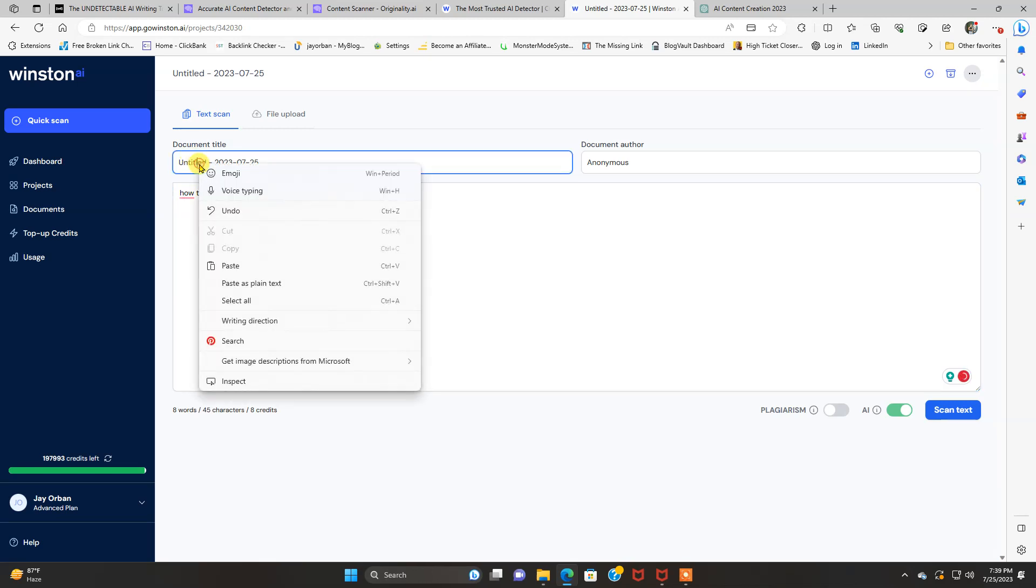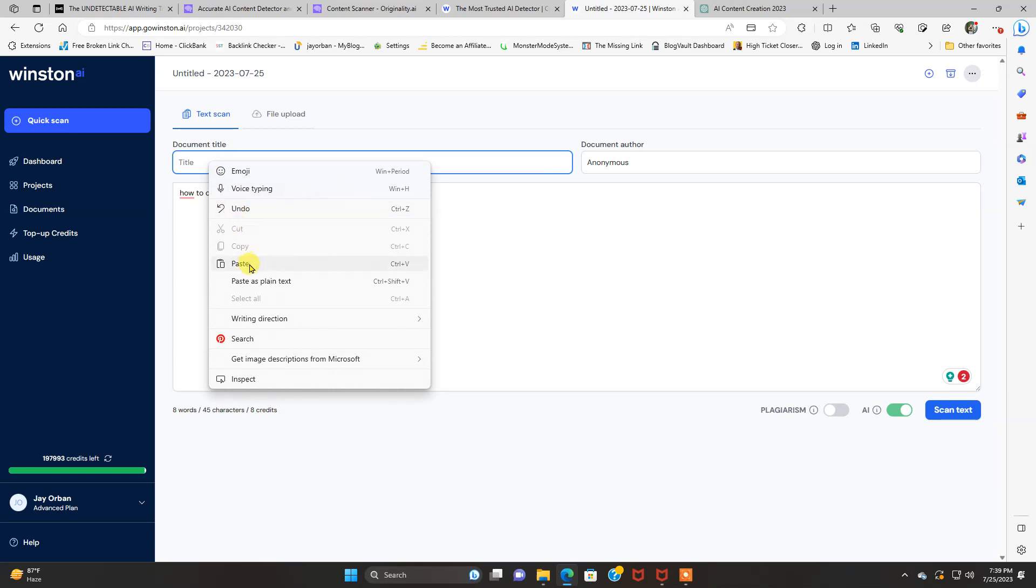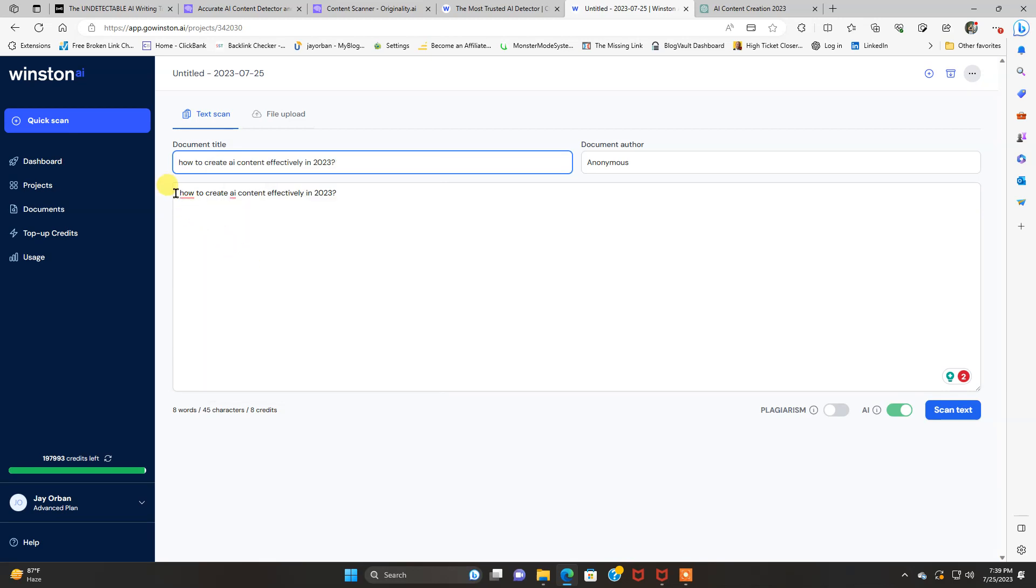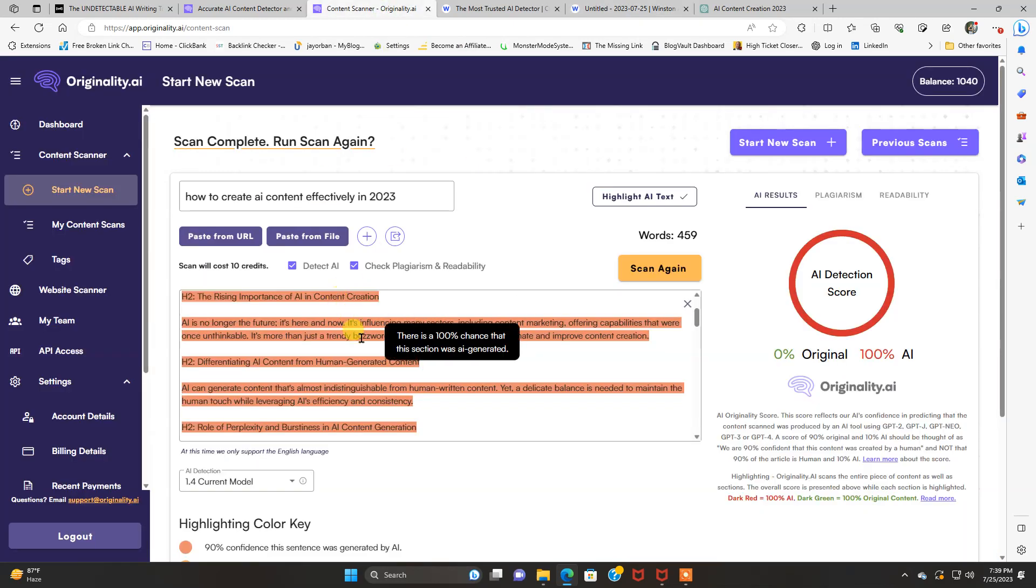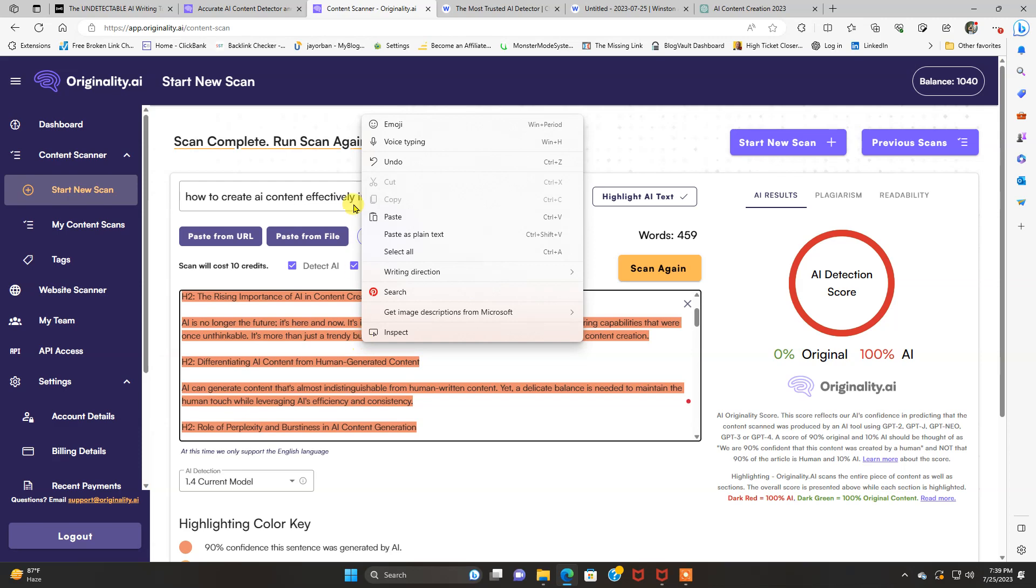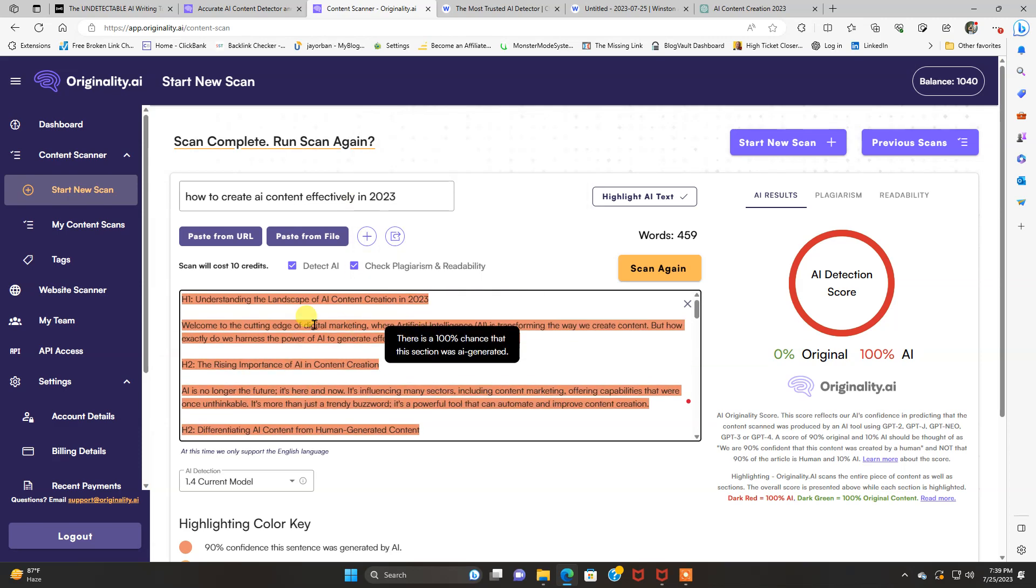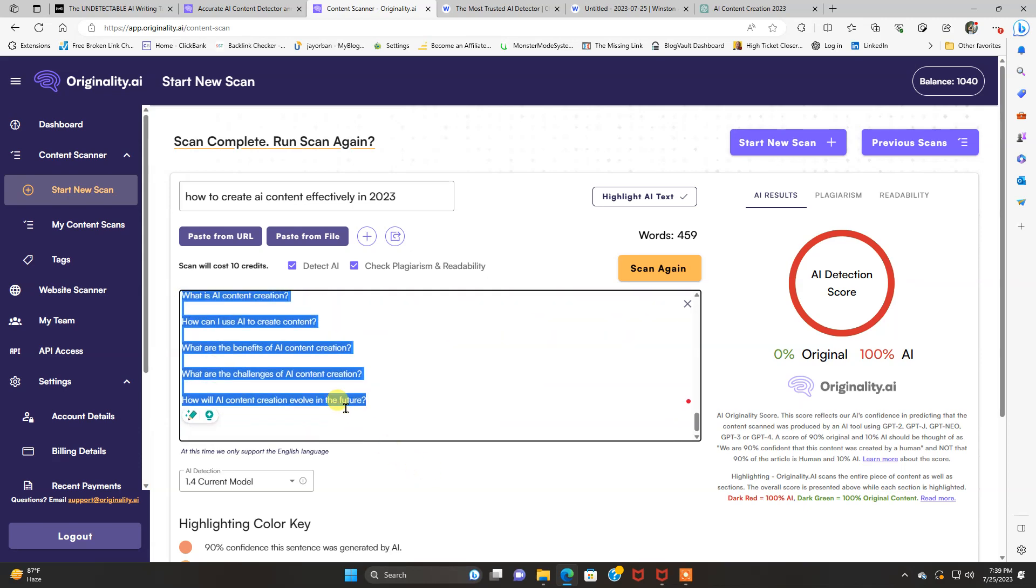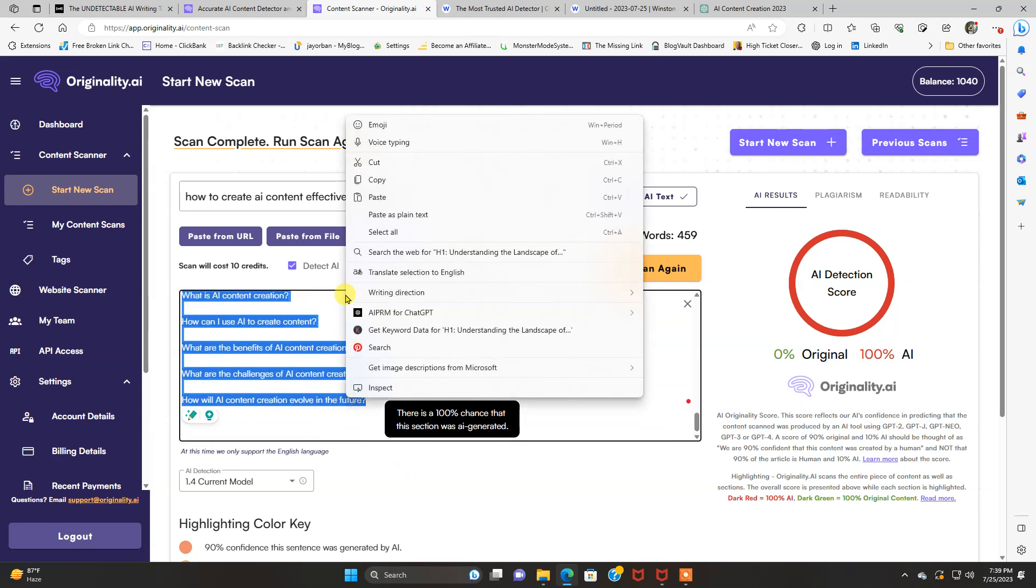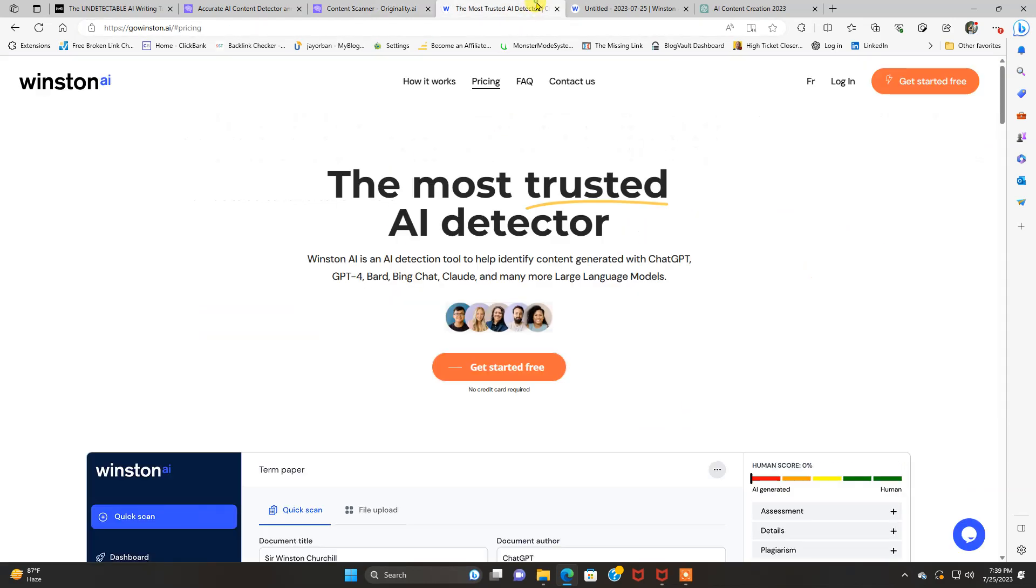And we're going to click that quick scan here. Oops, let me put that as a document title here. Get rid of this. Put that here. We have to go over and paste this content back into here.